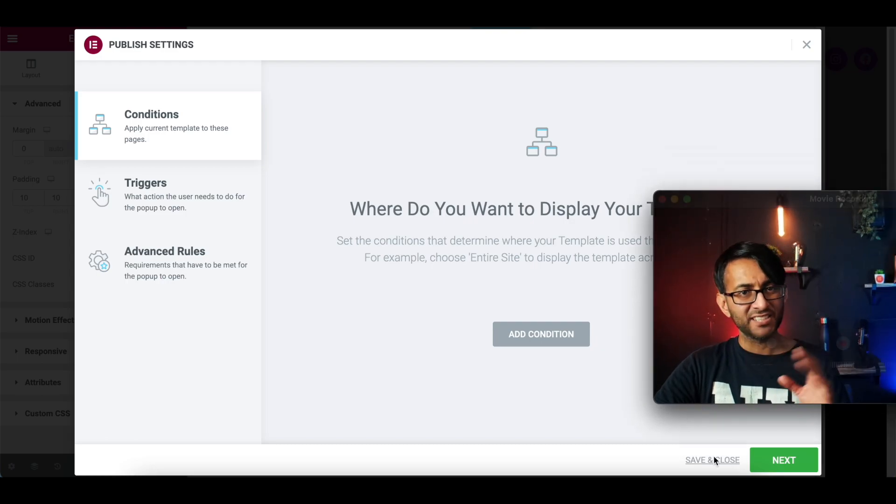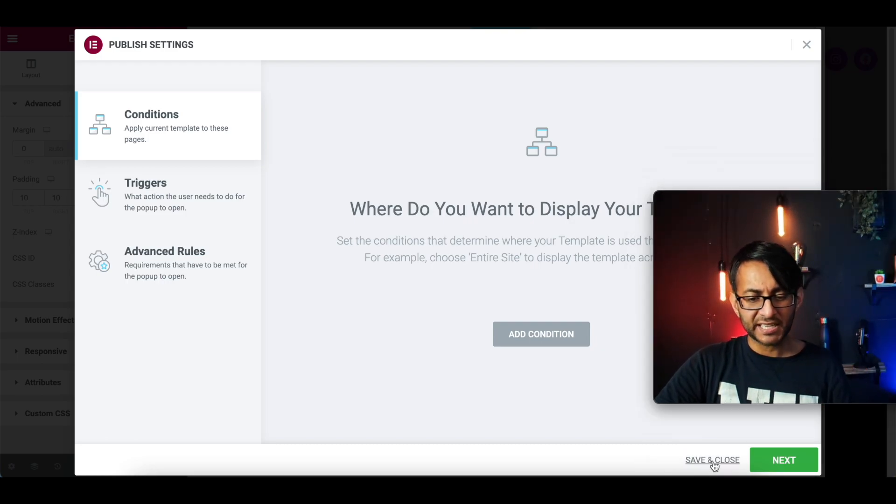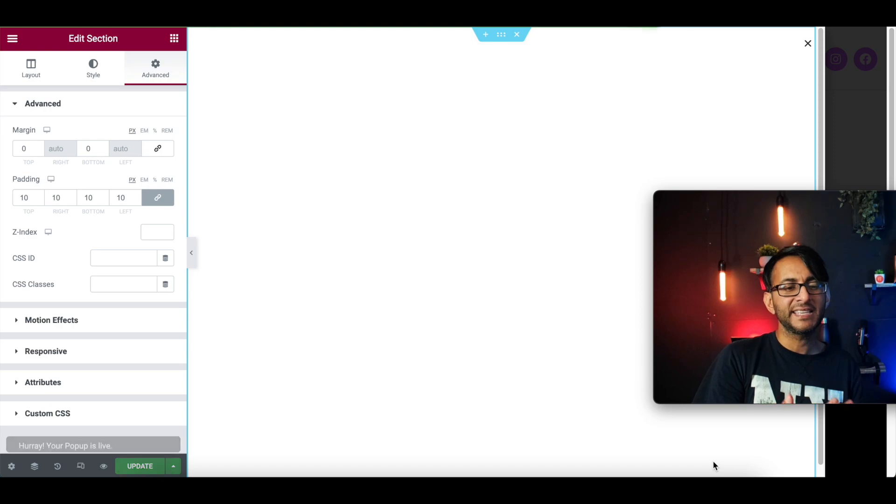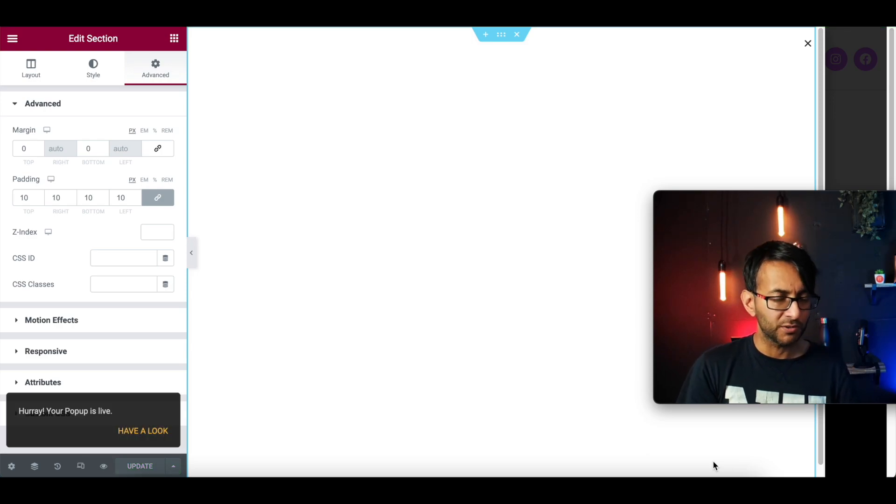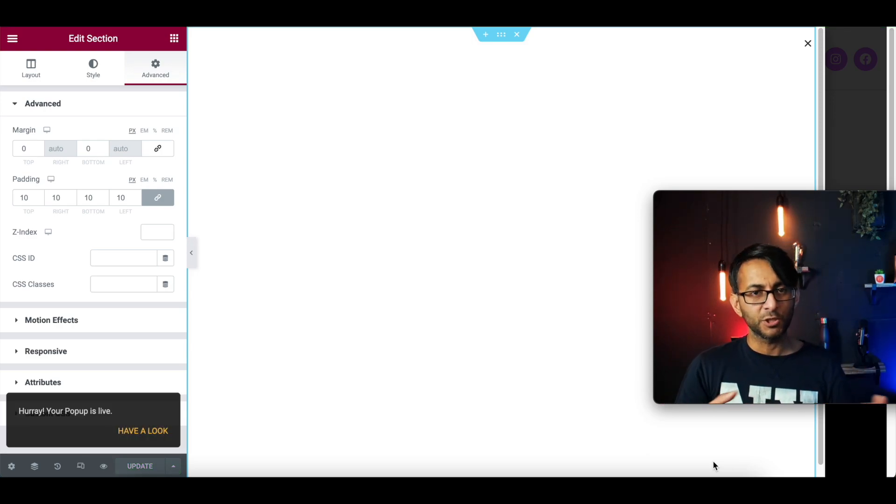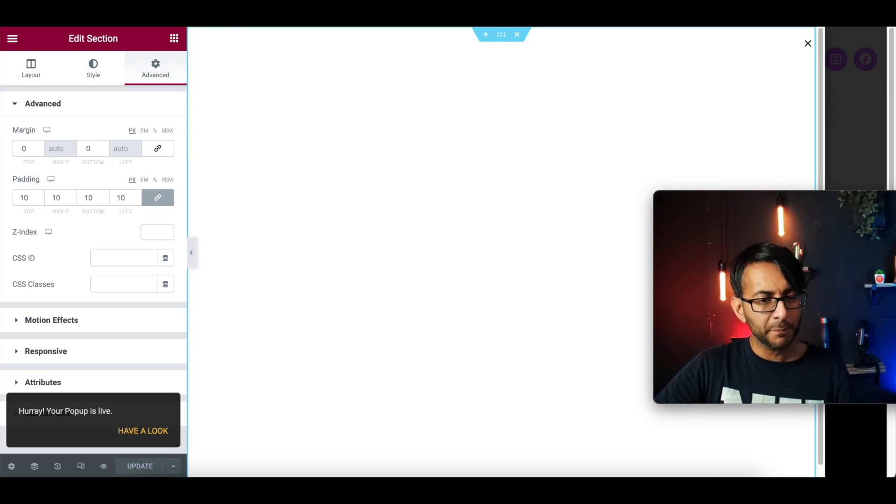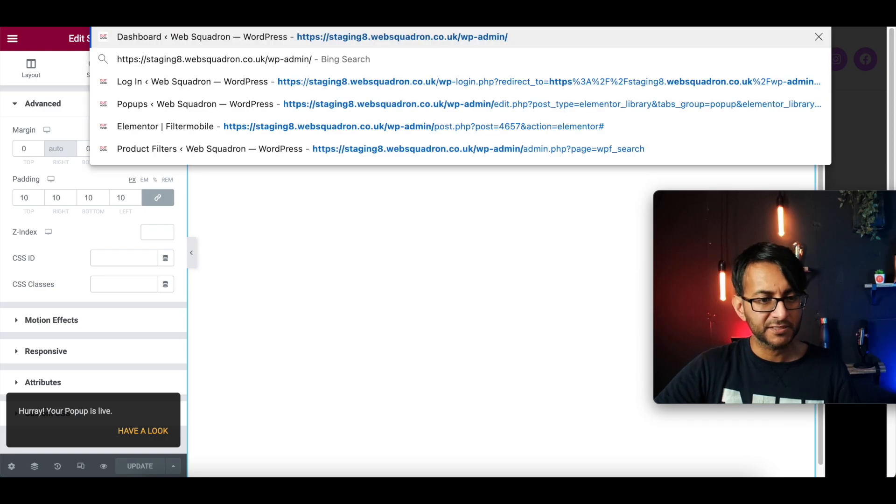What I do need to do for the section is just put this column position to be at the top. And I am just going to give it a little bit of padding. We'll just go with 10 all the way around for now. And I'm going to publish this. I'm not going to add in any conditions. I'm just going to say save and close. You can add in a condition if you want, it's up to you. But I'm just going to do save and close.